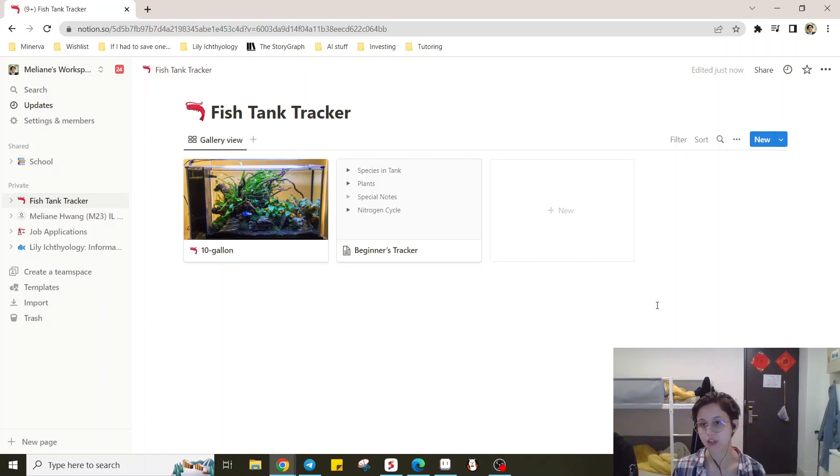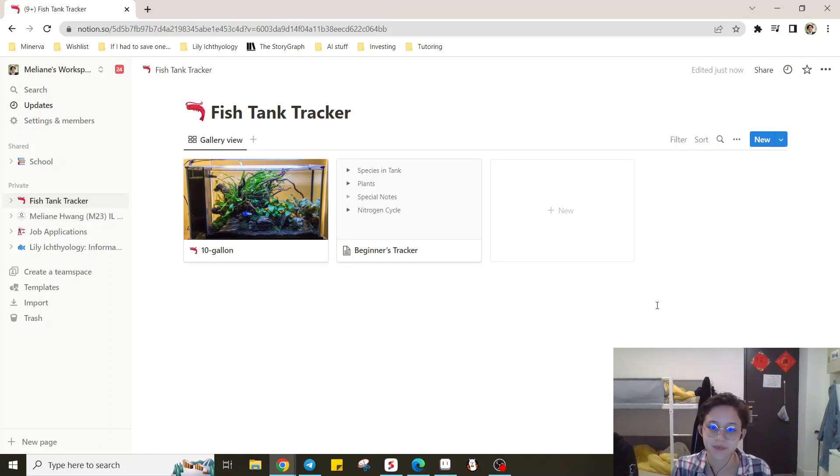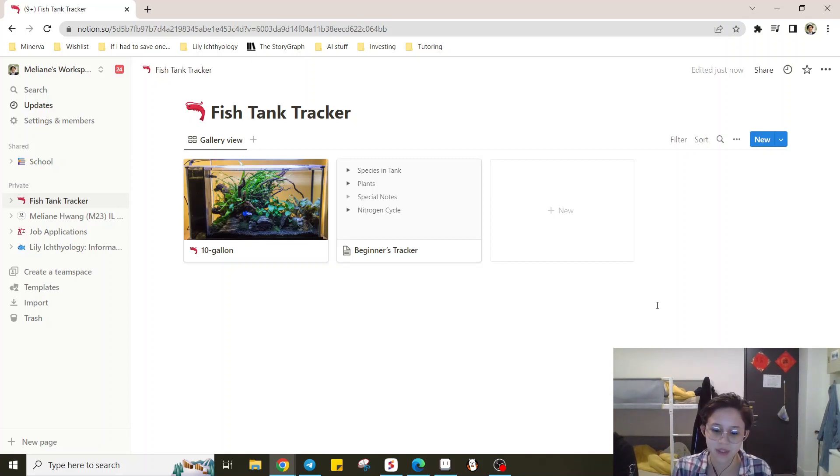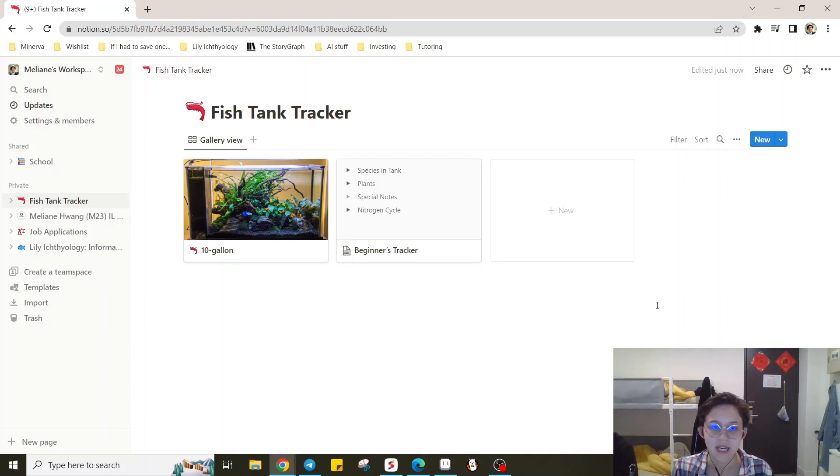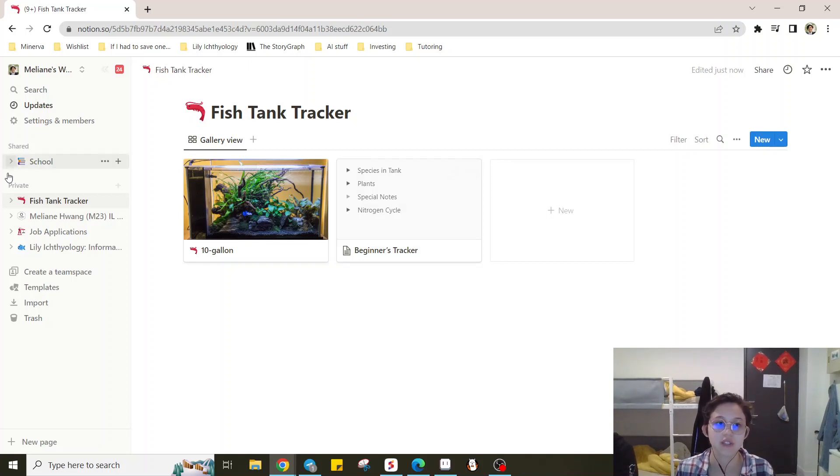So I wanted to create like a very basic fish tank tracker. I know people use like habit trackers and things like that, even for groceries or shopping. So I thought it'd be an interesting concept to play around with this platform called Notion, which is generally used as a note-taking app.